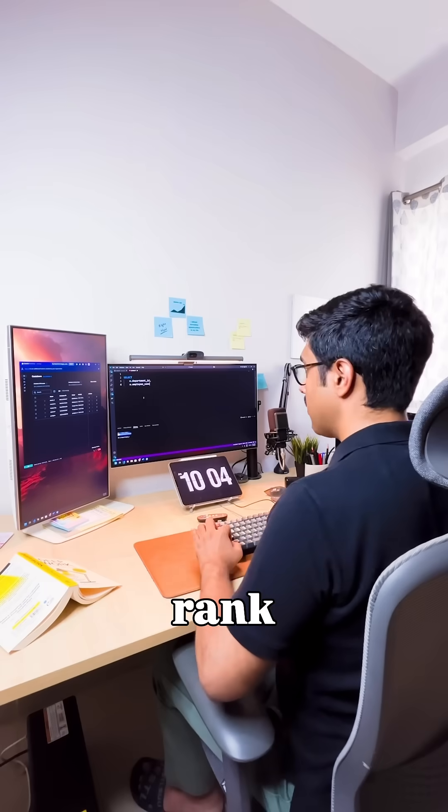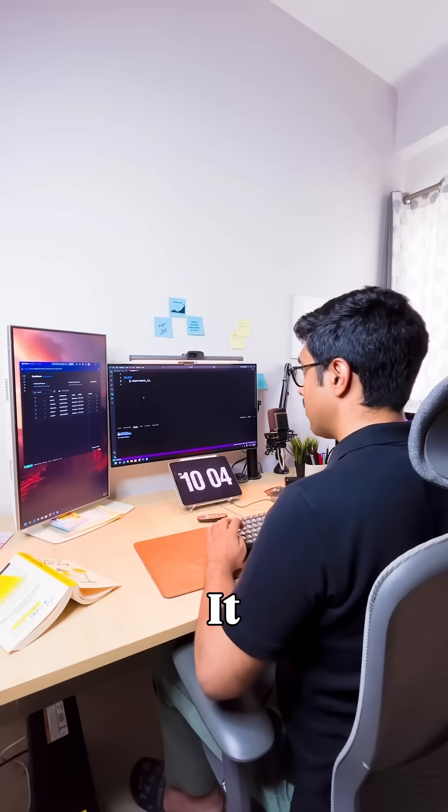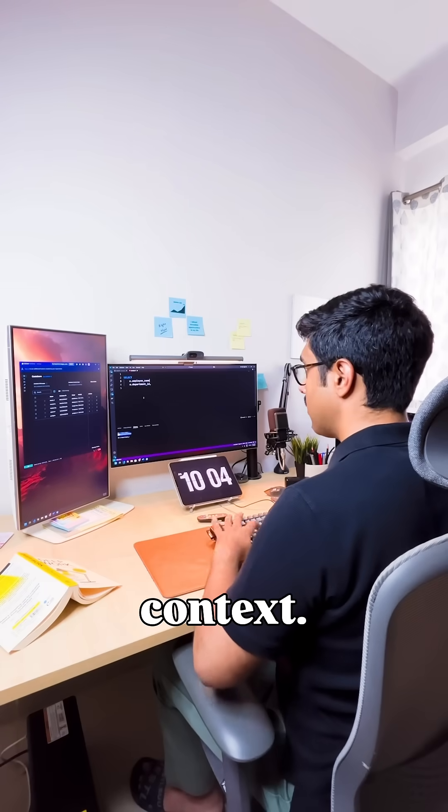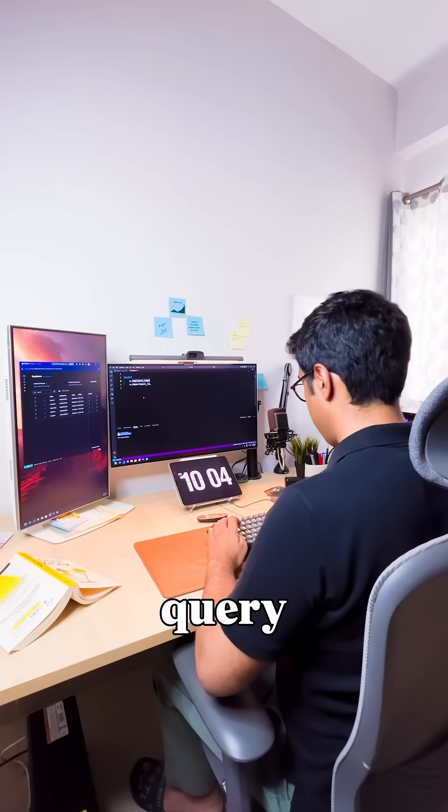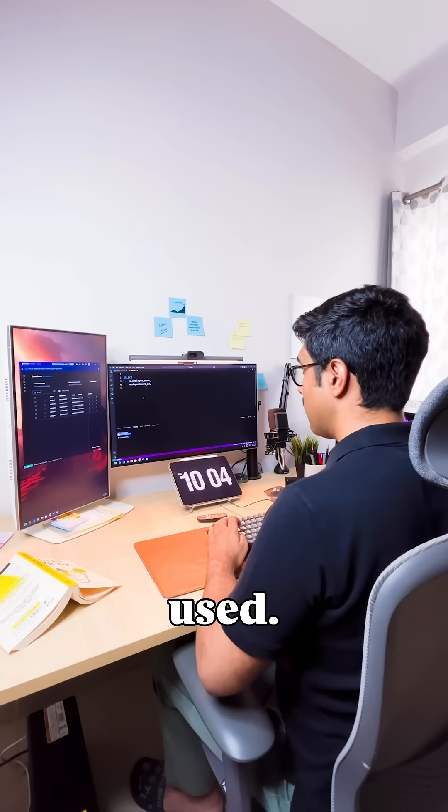That's what makes percent rank so powerful. It gives context. Here is the query I used.